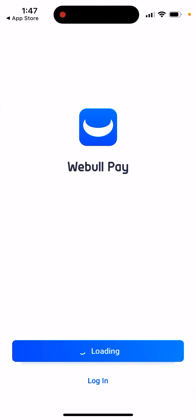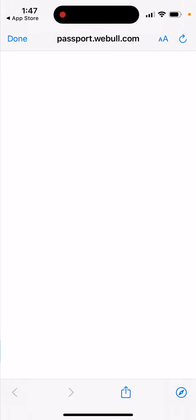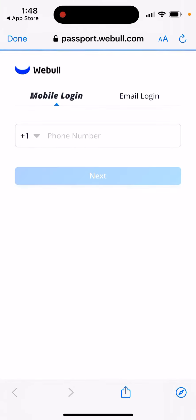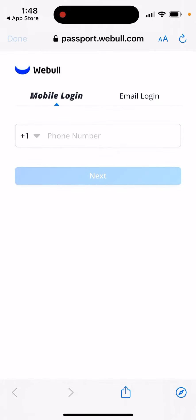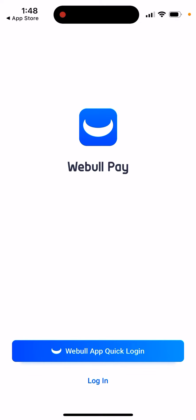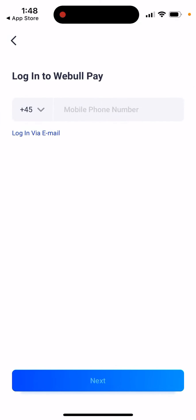Once you open the VBool Pay app, you'll see a quick login screen. You can go through mobile login or email login, and then just log in like that, or you can just tap login.